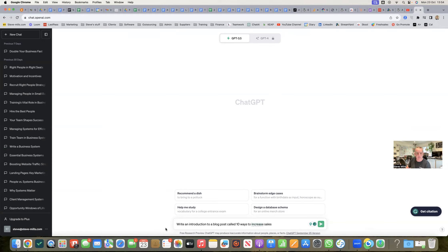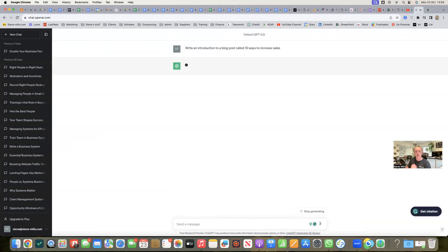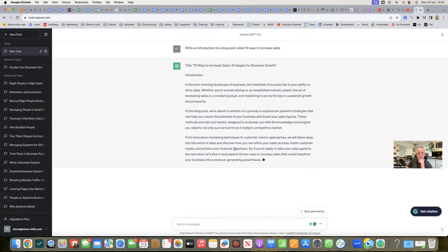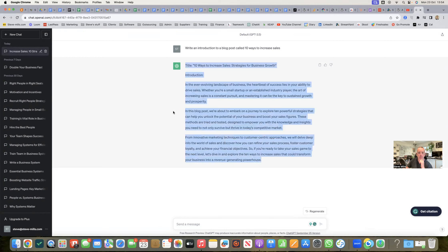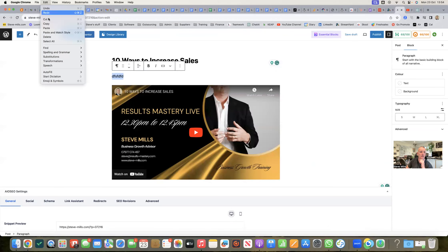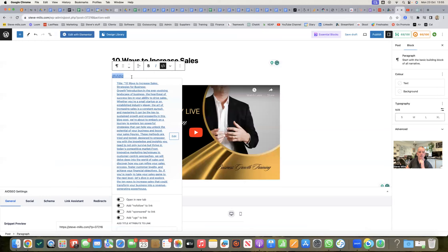I'm going to ask ChatGPT: 'Write an introduction to a blog post called 10 Ways to Increase Sales.' Let's see what ChatGPT comes up with. Here we go — I'm going to take that, copy it, go back into my website, and paste it in.